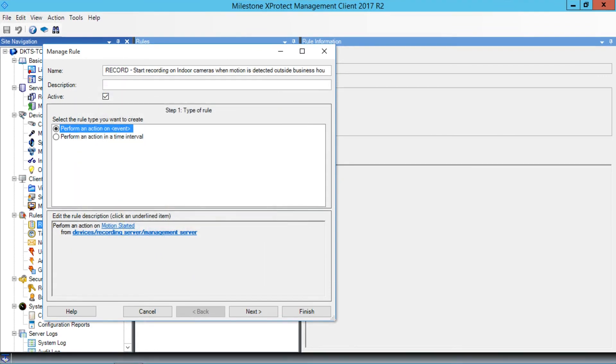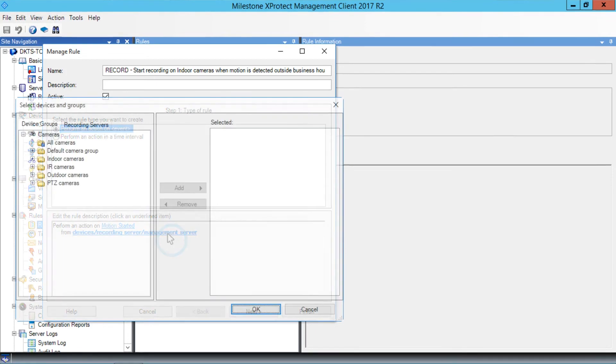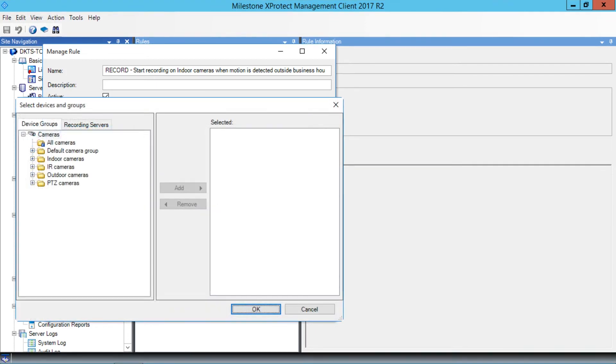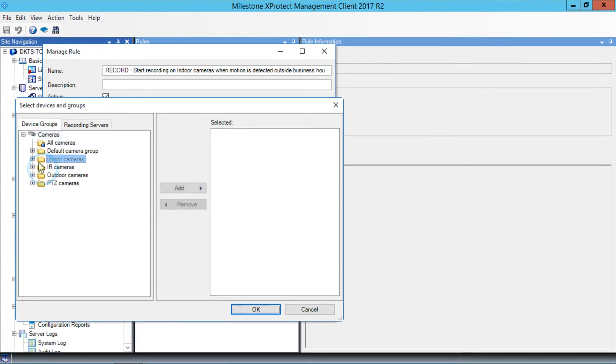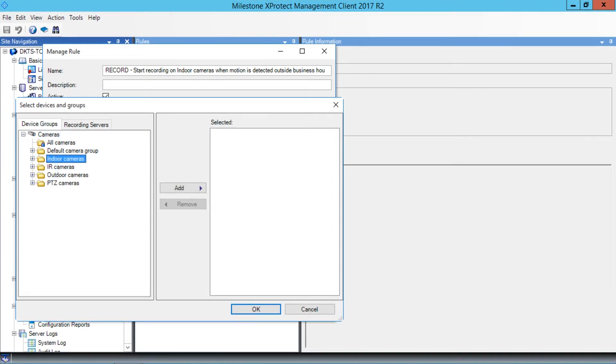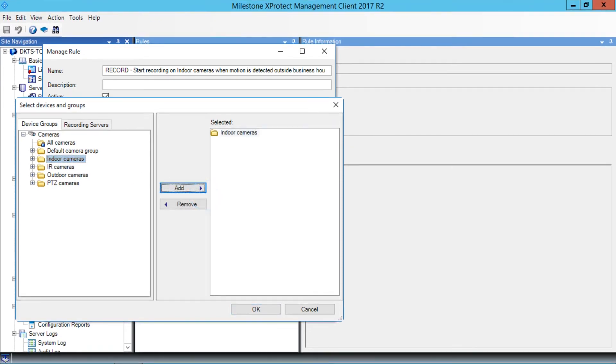Now we have to specify the Devices to include. In the Edit the Rule Description field at the bottom of the wizard, we'll click Devices/Recording Server/Management Server. In the Device Groups list, let's click Indoor Cameras. Click Add to include the entire Device Group. Click OK.